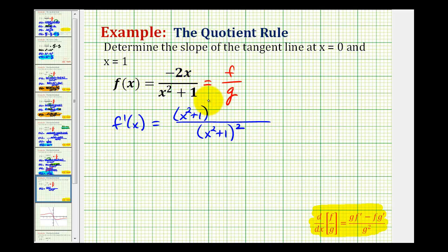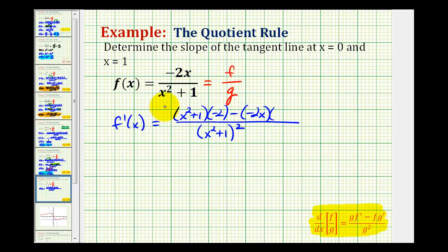The derivative of the numerator would be negative two, minus the numerator which is negative two x, times the derivative of the denominator, which would be two x. So now we'll go ahead and simplify this and then evaluate this derivative function at zero and one.